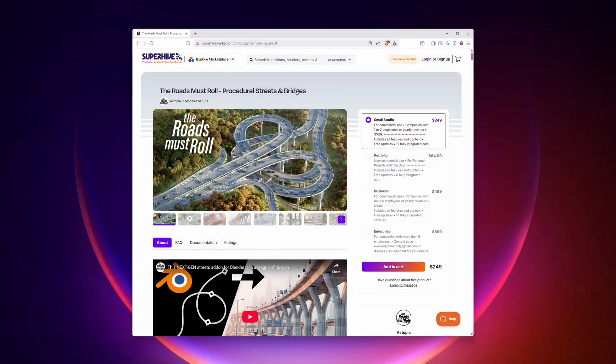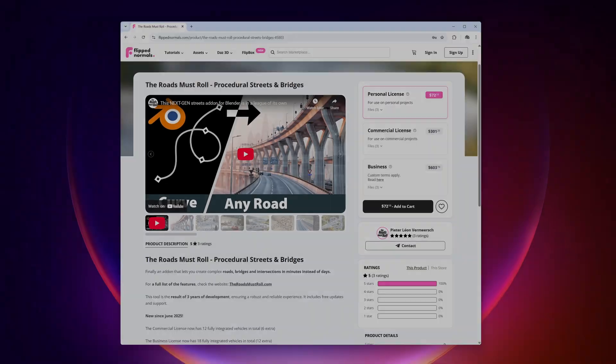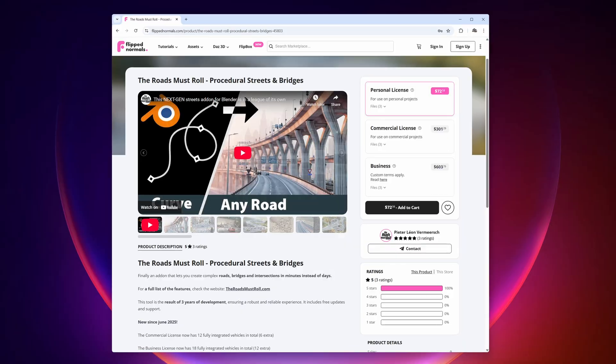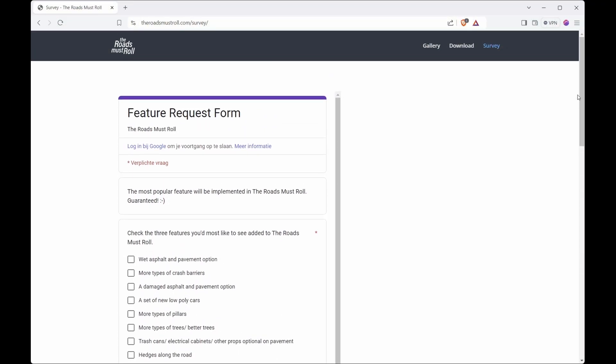If you haven't purchased The Roads Must Roll yet, the latest version is now available on Superhive and Flipped Normals — you can find the links below this video. If you would like to help shape the future of the tool, there is a new community survey where you can vote for the next features you would love to see. The link is also down below.